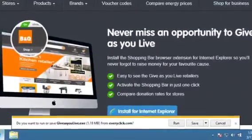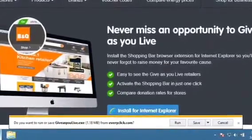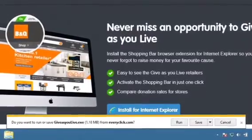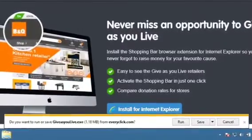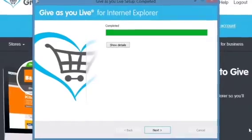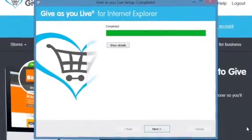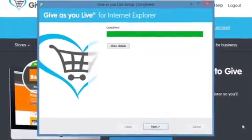A pop-up will show up on screen asking you whether you want to run or save the GivesU Live installer. Press run. After a second, the installer will show on screen. Follow the on-screen instructions.